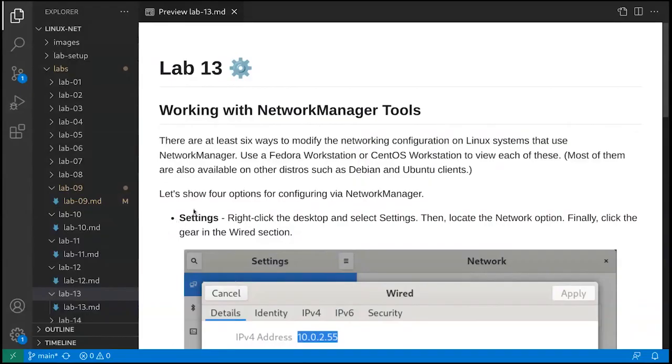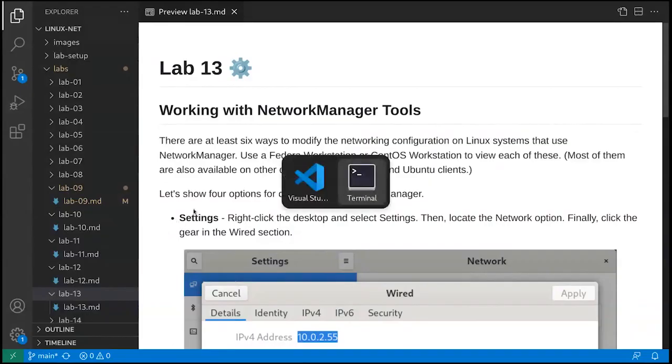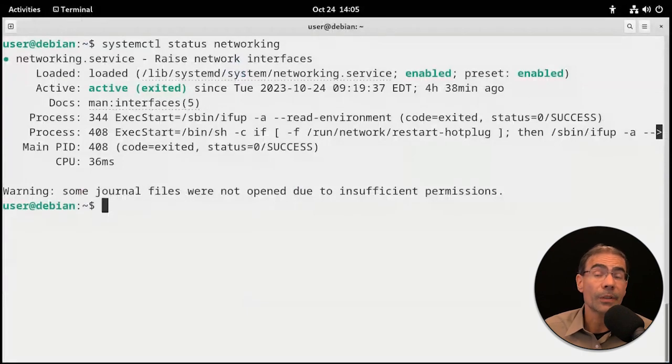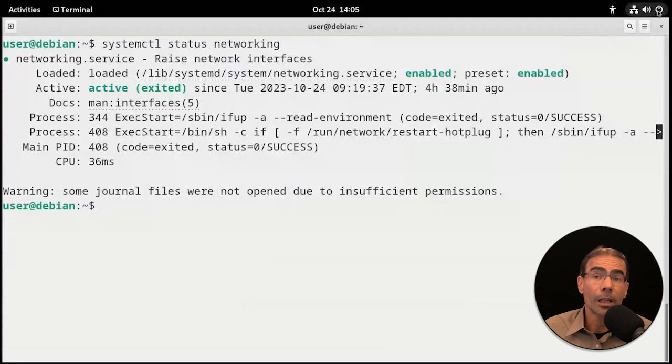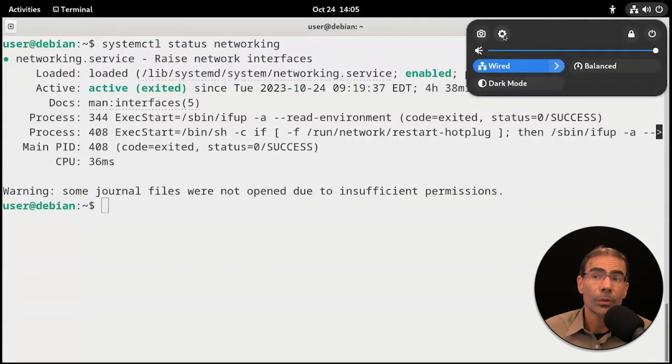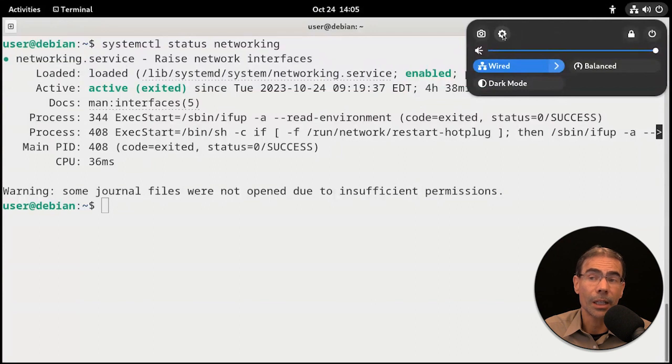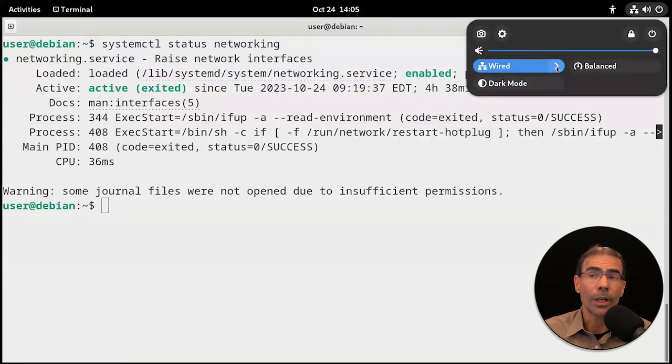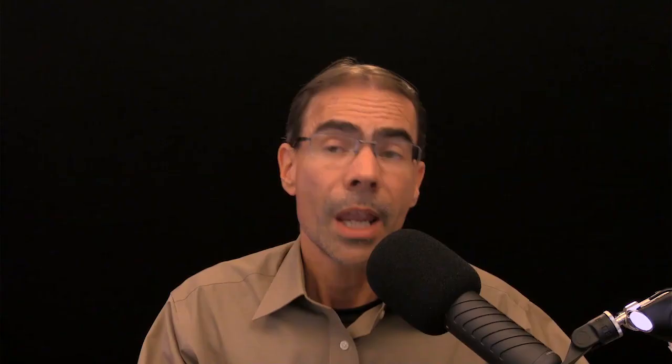I'm going to do this at my Debian client. The first tool that you can work with is the settings. If we click on our main menu on the top right here and go to the settings sprocket, you can get to your networking section, or you can go right here to wired.